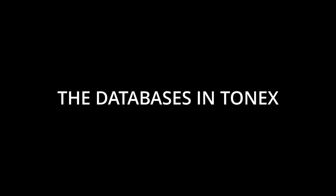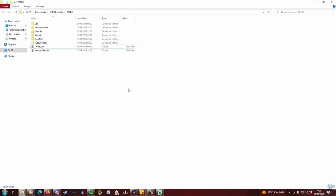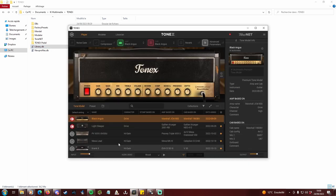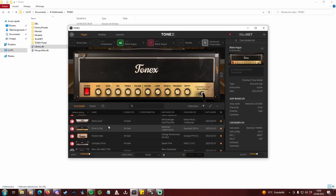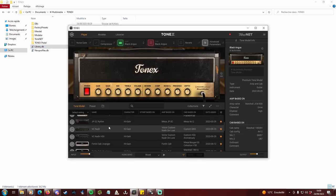The Databases in Tonex. Here is the Documents IK Multimedia Tonex folder. You can see the famous library.db file, as well as a newprofiles.db file. Library.db is the database Tonex reads when used, and in which I keep every profile I liked so far.